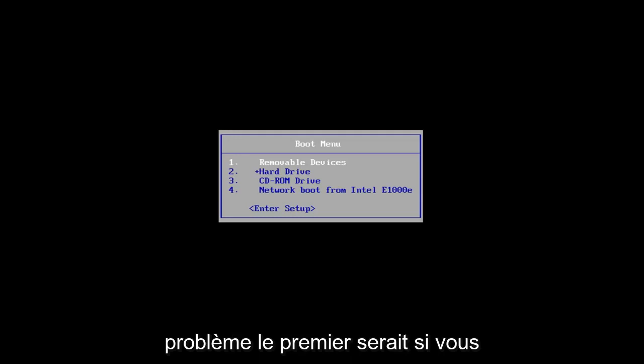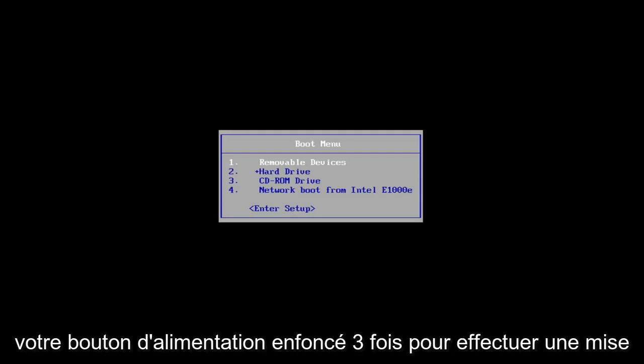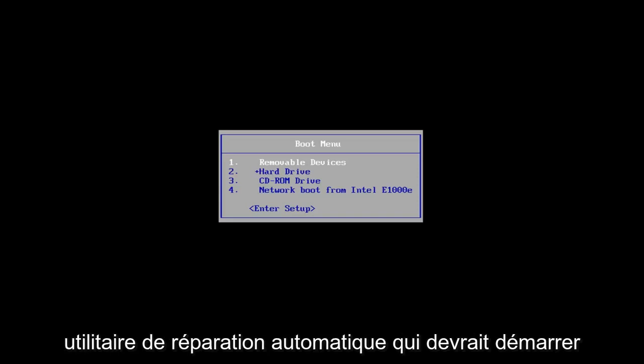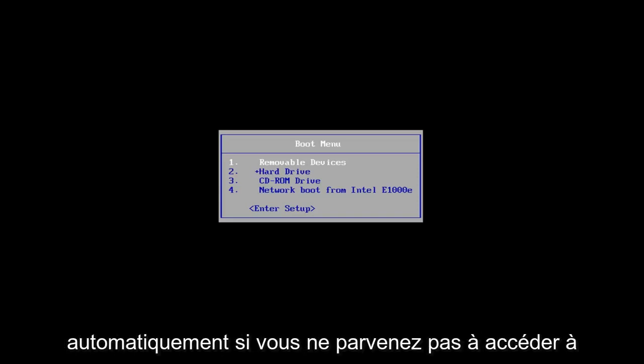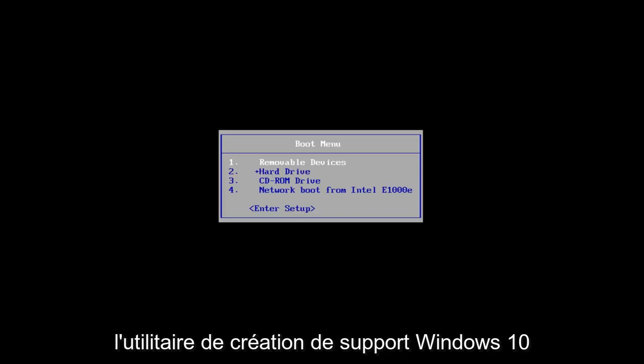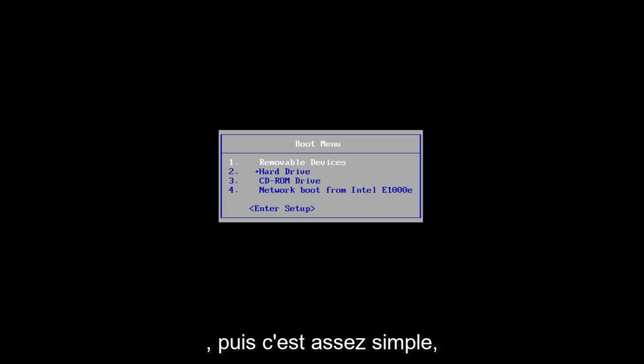The first one would be if you can successfully power off your computer three times in a row. Just hold down your power button three times to do a hard power off. You want to load the automatic repair utility, which should start automatically. If you're unable to get to that utility, I'd recommend downloading the Windows 10 media creation utility and booting your computer off of that.